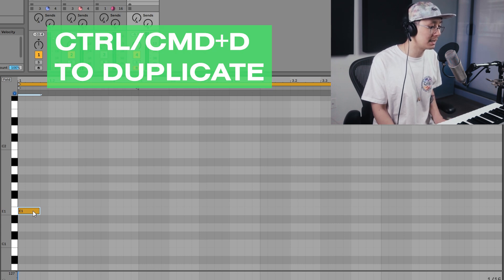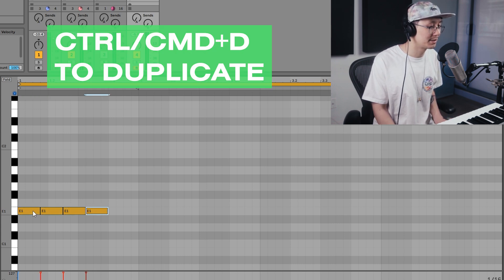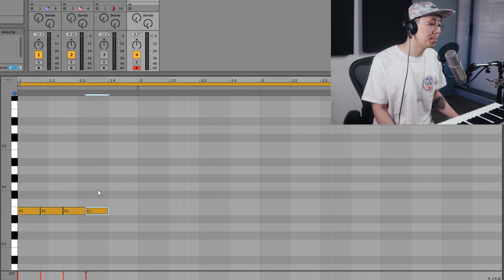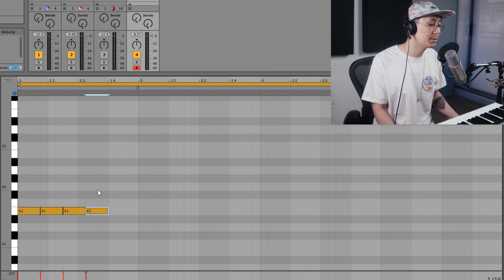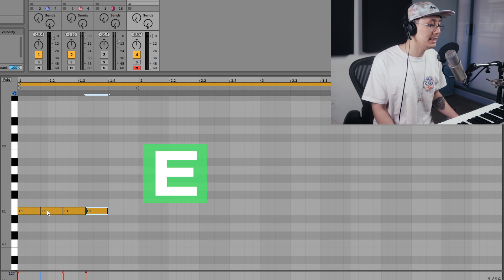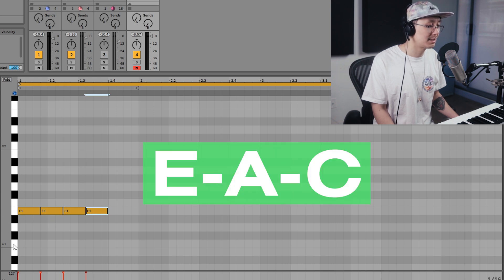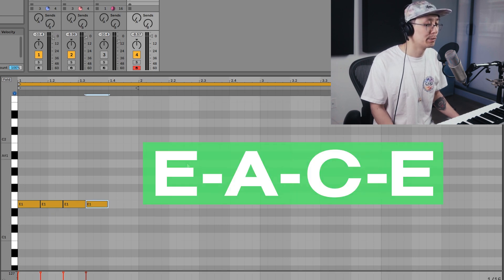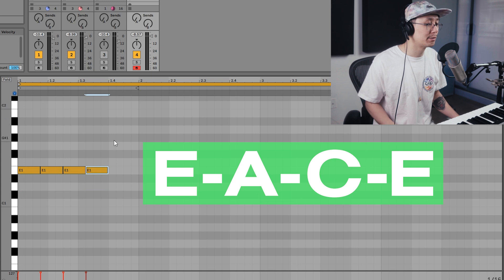And what we're going to do is we're going to duplicate this dotted eighth note three times: one, two, three. Now the bass line in 'You and I' follows a four note progression - it goes from E to A to C to E.